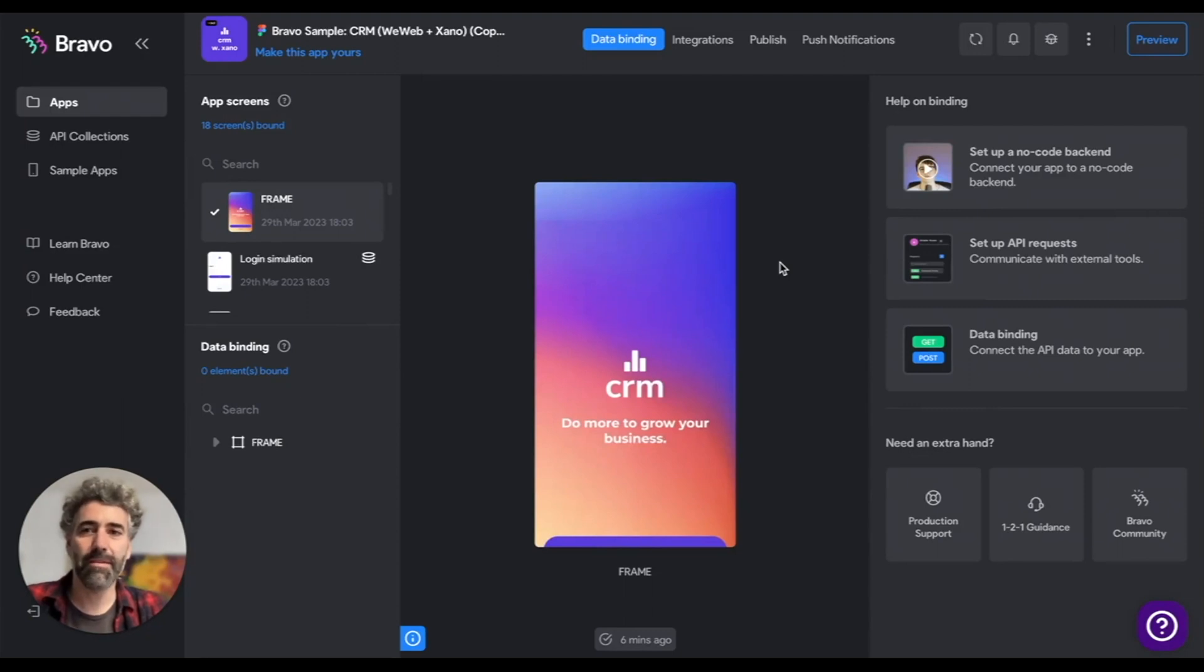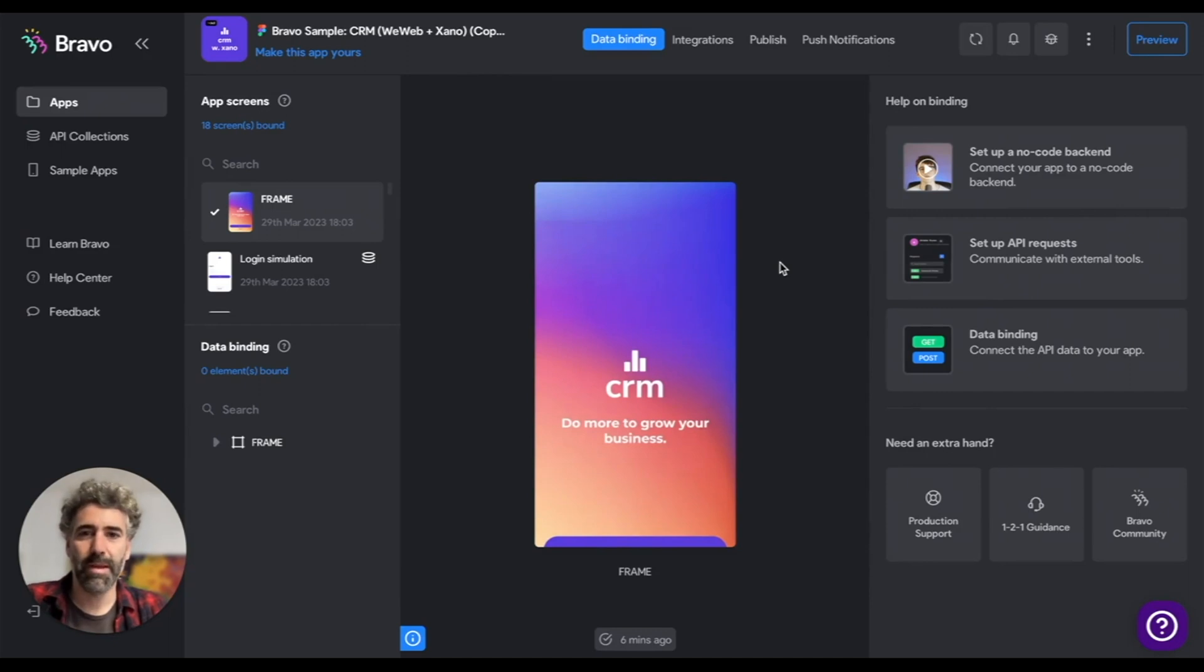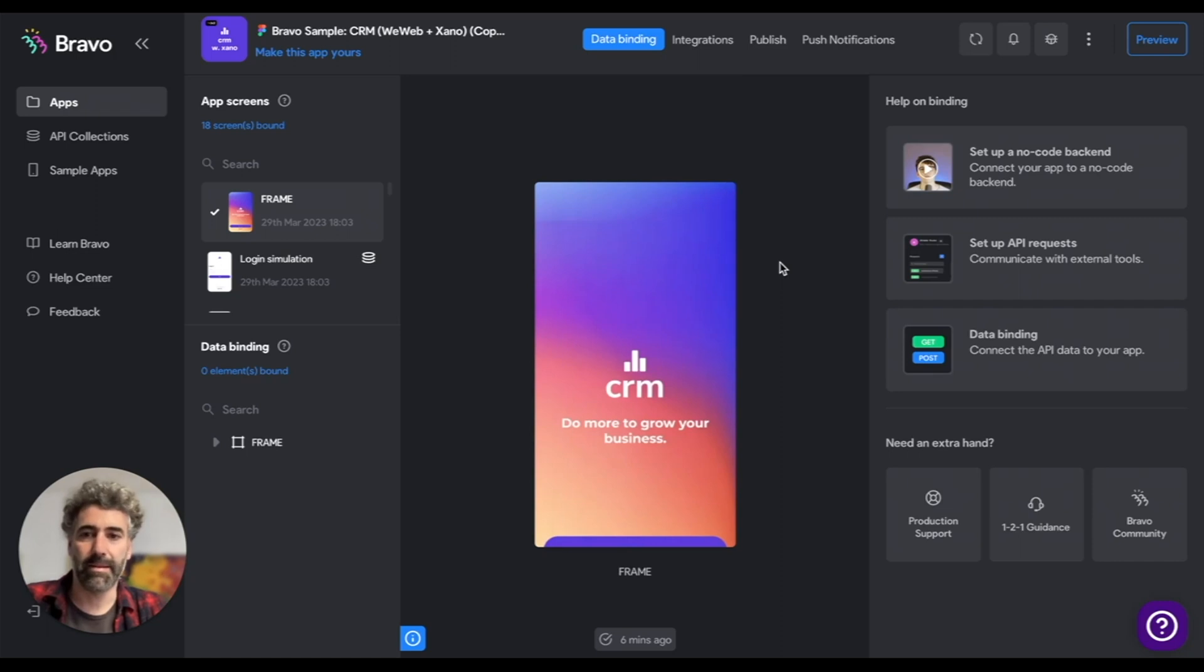Hey there, this is Diego from Bravo, and I'd like to show you a new feature that we are launching today. Now you can link your app to another Figma file while keeping the existing bindings.